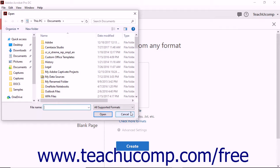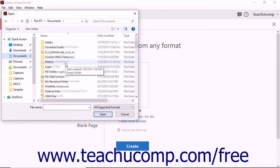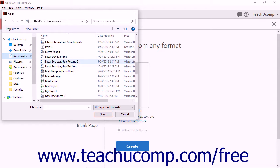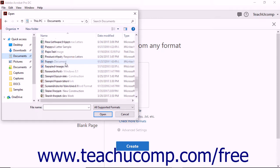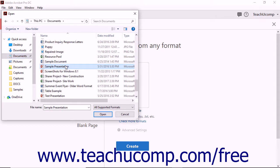Acrobat launches the open dialog box and you can navigate to find the file you want to convert to a PDF. When you find the file, simply click it to select it. Then click the Open button within the dialog box.